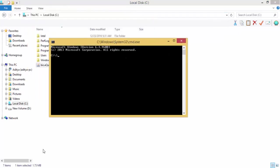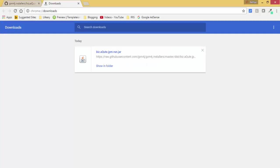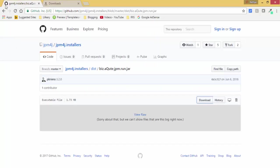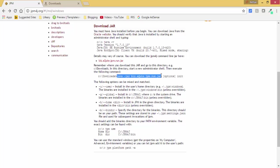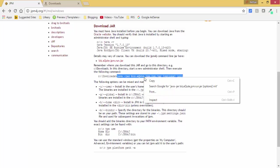So this is the command prompt. Now we have the command like this: java -jar. So I am just copying this.